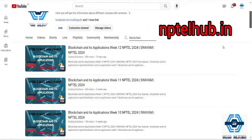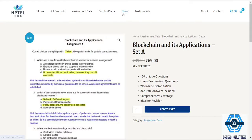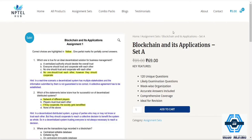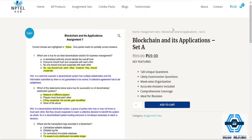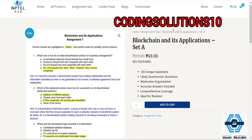The name of the website is nptlhub.in — you can visit the website and get 120 unique questions at just rupees 70. That's a very pocket-friendly price, and they always give accurate answers.